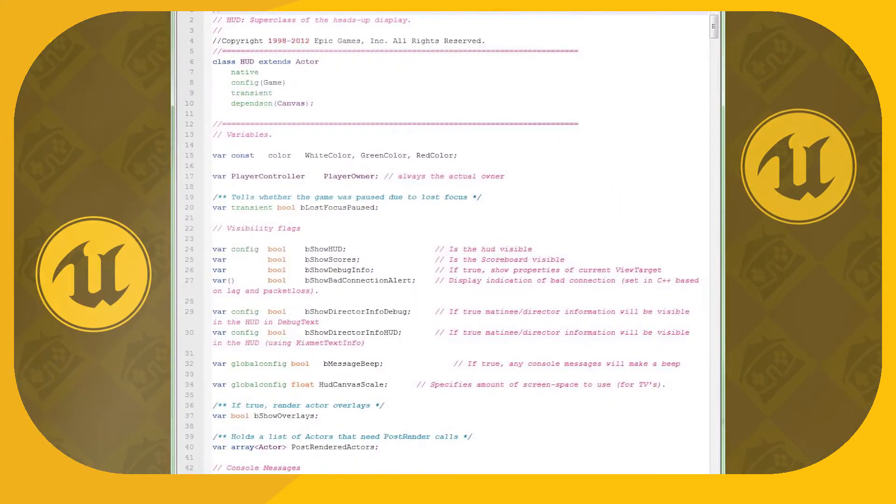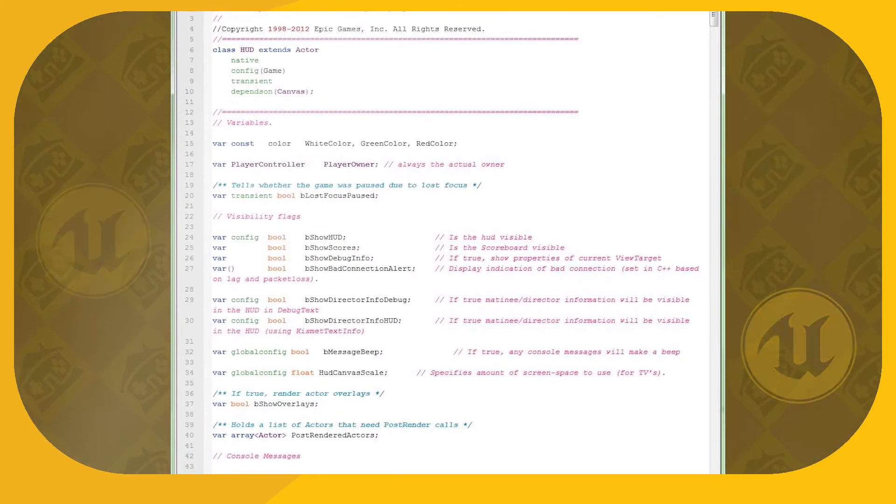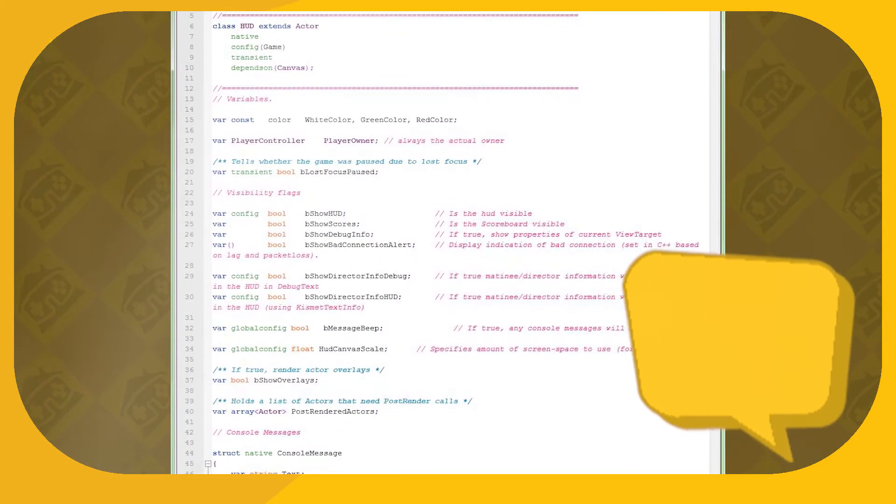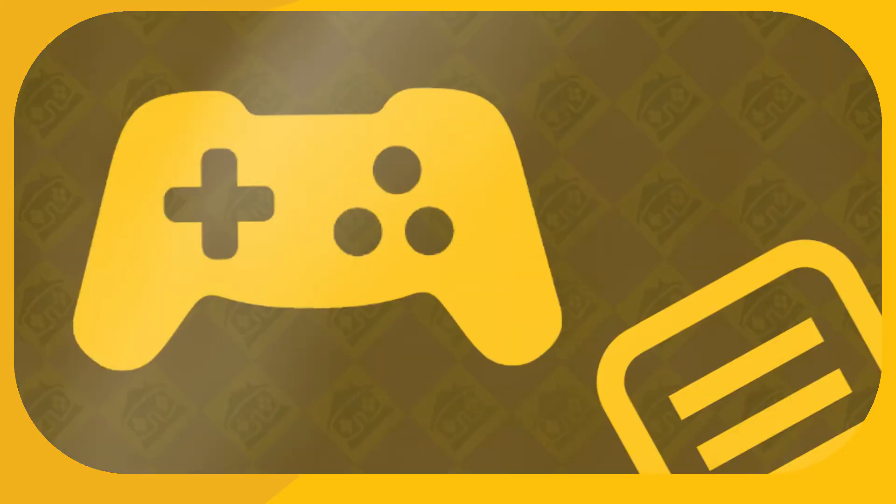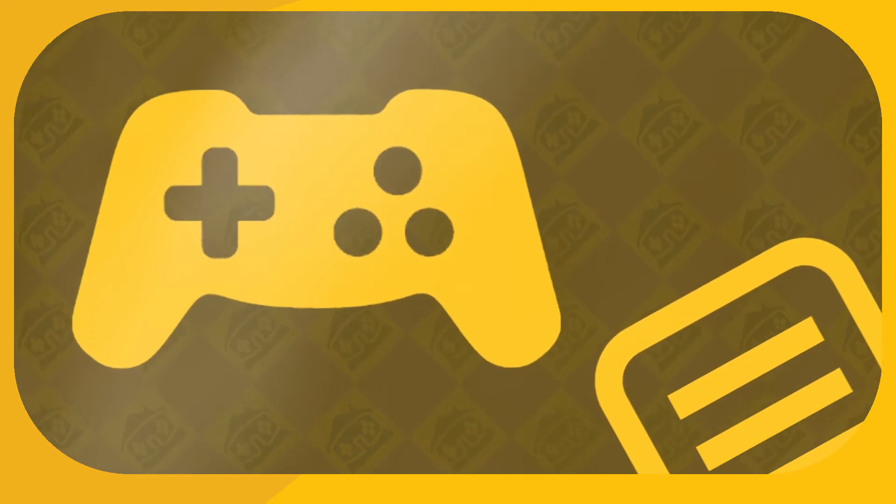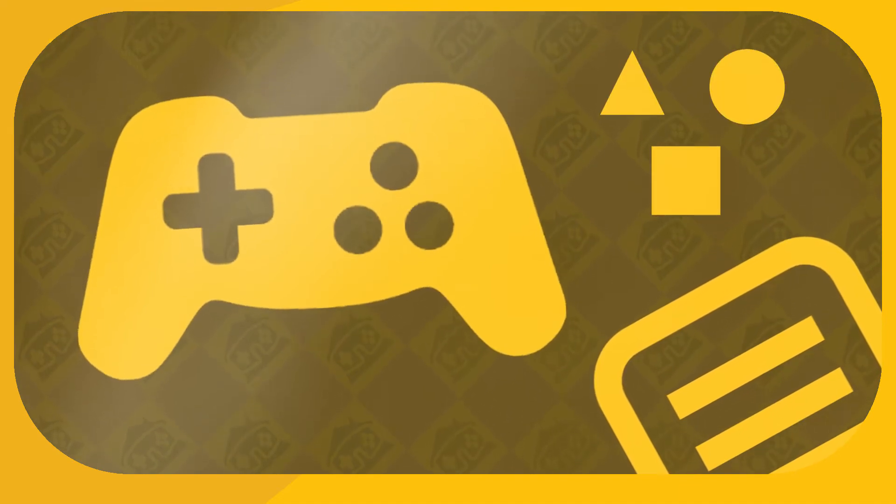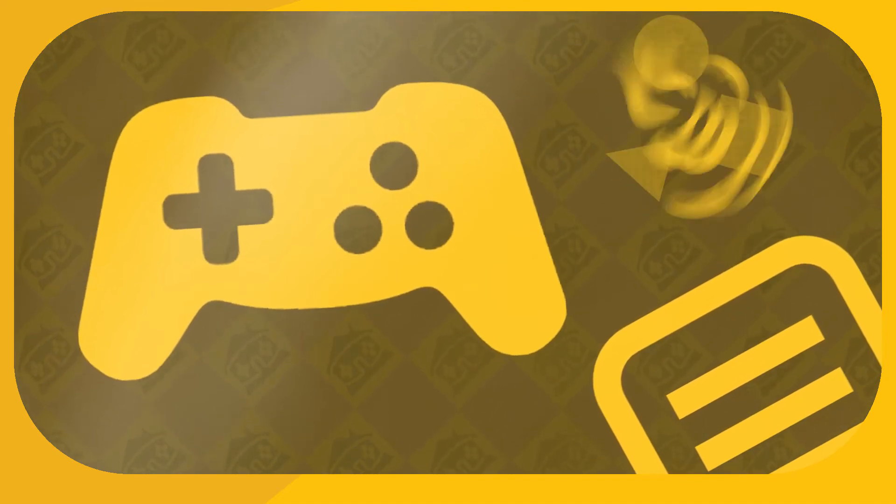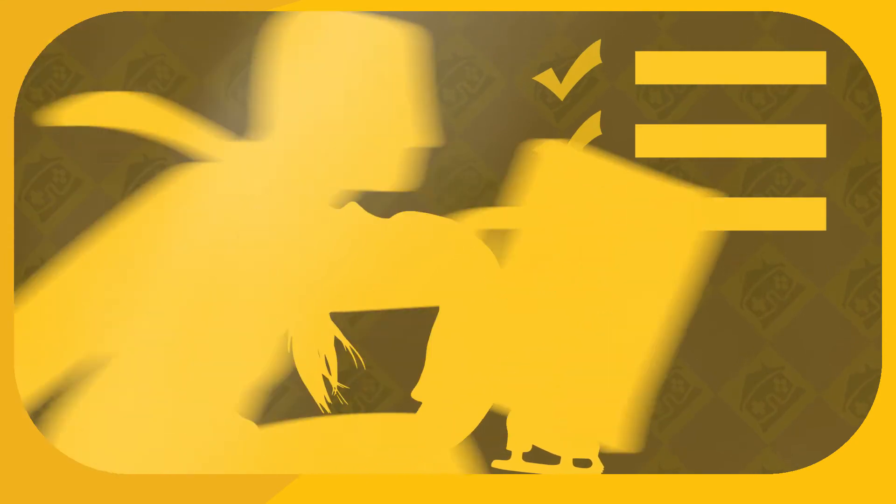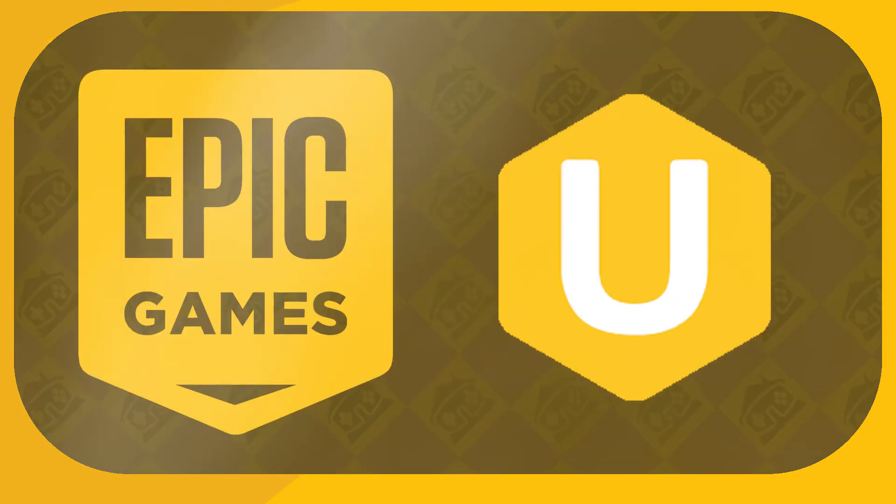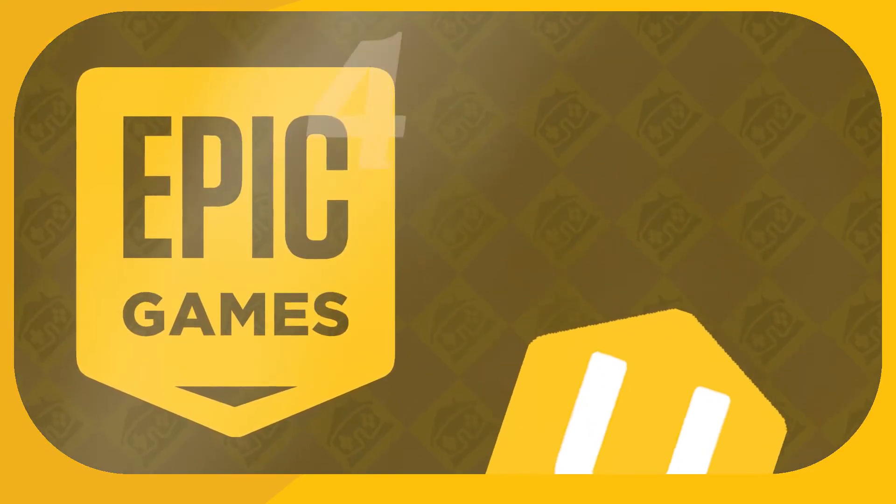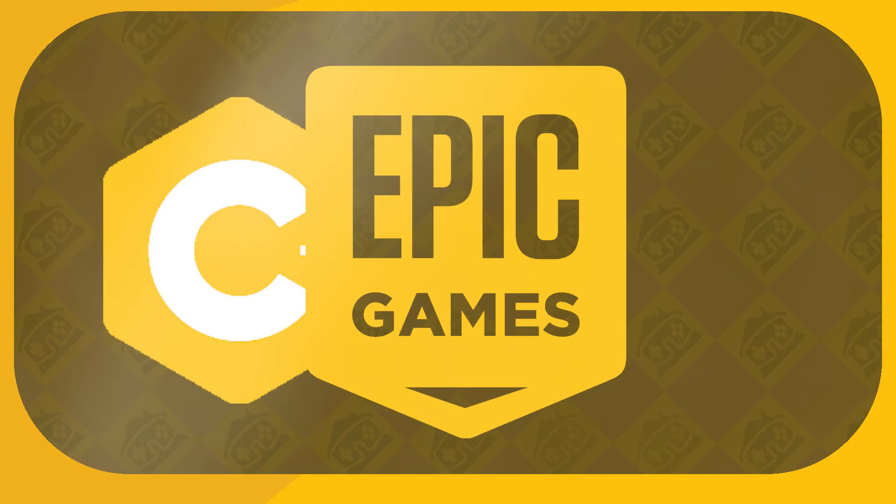For its first three generations, the engine had its own proprietary language called UnrealScript. It was suitable for high-level gameplay programming and was object-oriented in a similar fashion to Java. But in order to remain competitive and feature-rich moving into the future, Epic Games decided to deprecate it with their fourth installment and shifted over to C++ support.